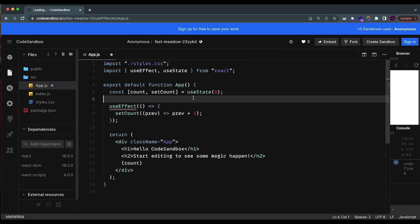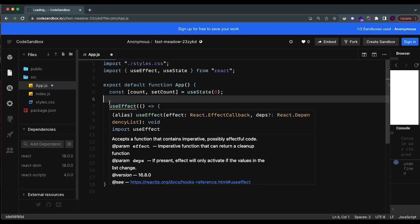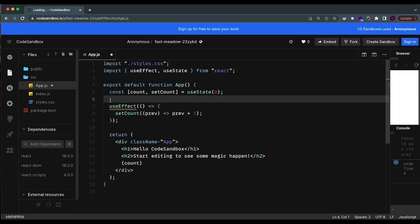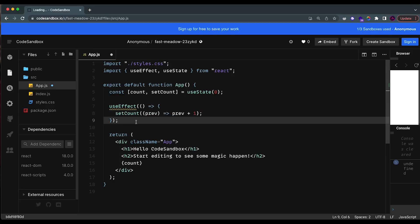The second mistake I see a lot of beginners committing is not using the useEffect hook to its full potential. I really wanted to point this out because in the beginning I definitely committed this mistake — I didn't recognize all the different use cases for which useEffect could be used. I want to point out some really important use cases and also mention some mistakes people make when using useEffect inside their application.